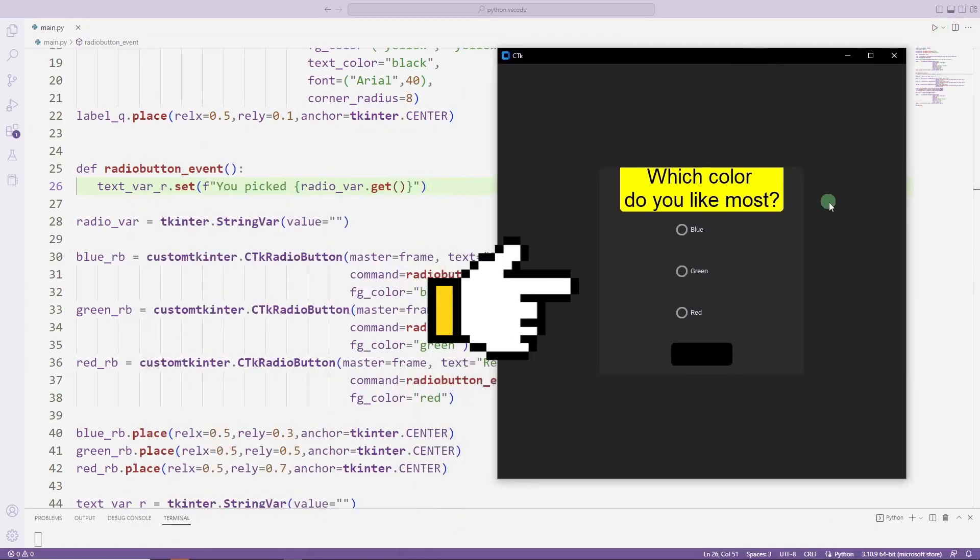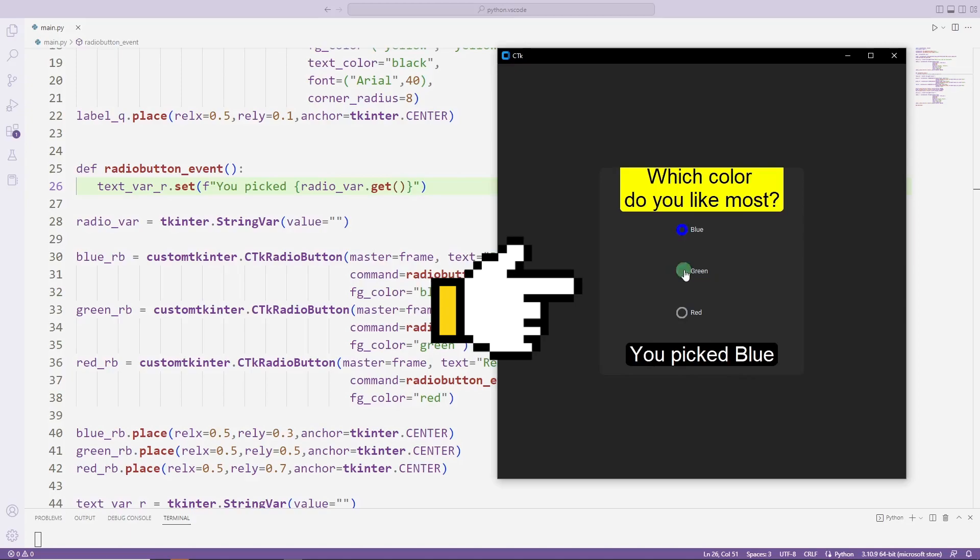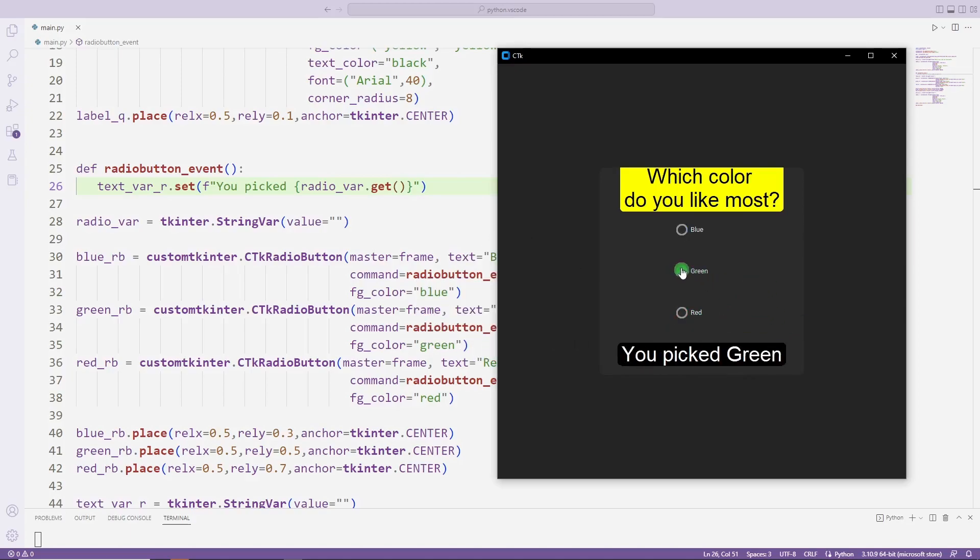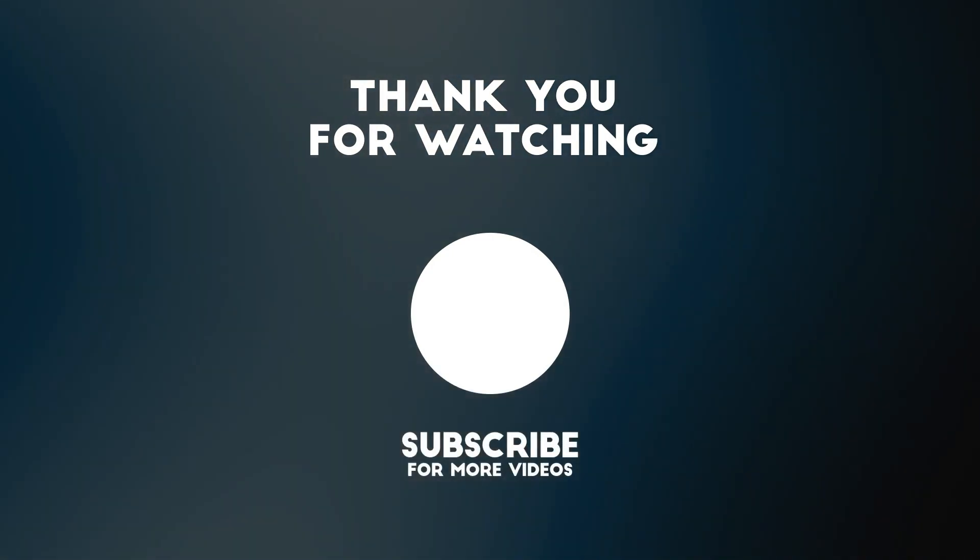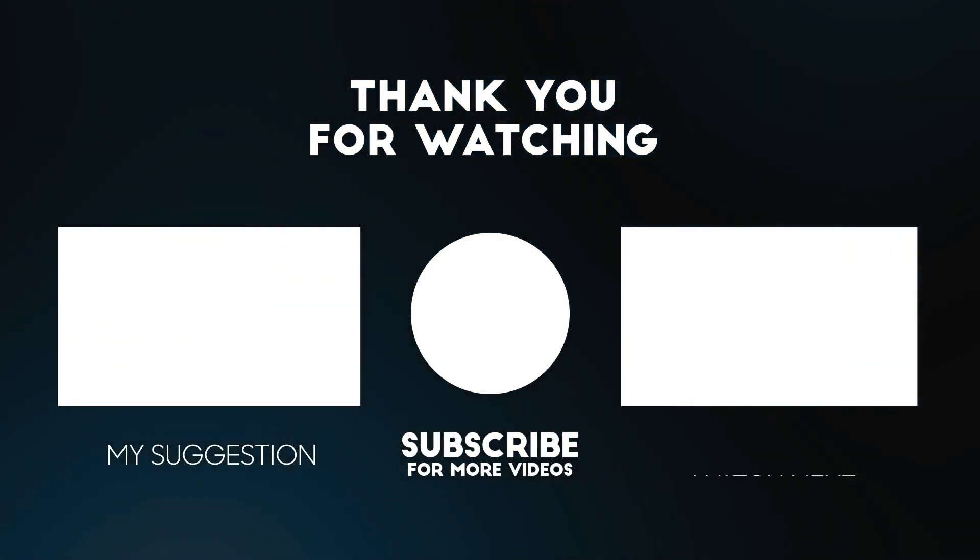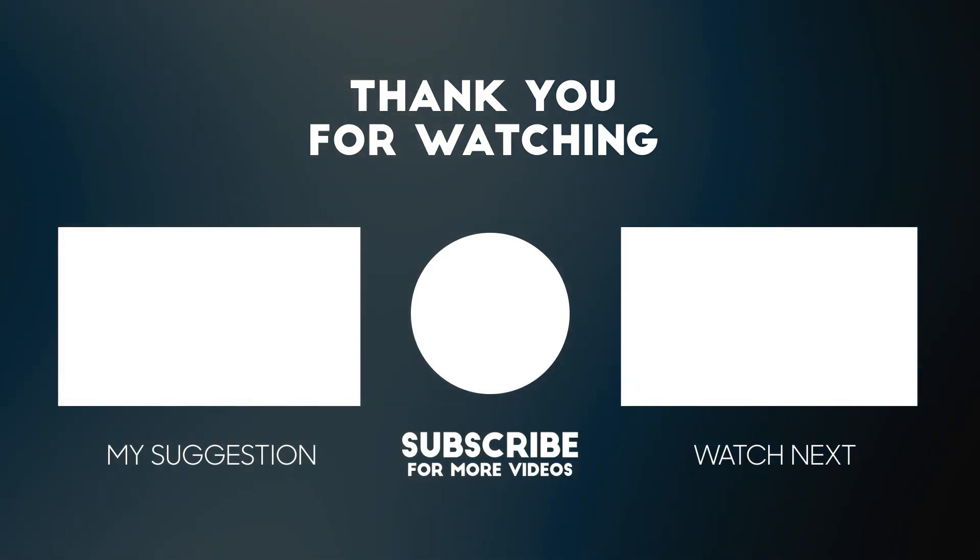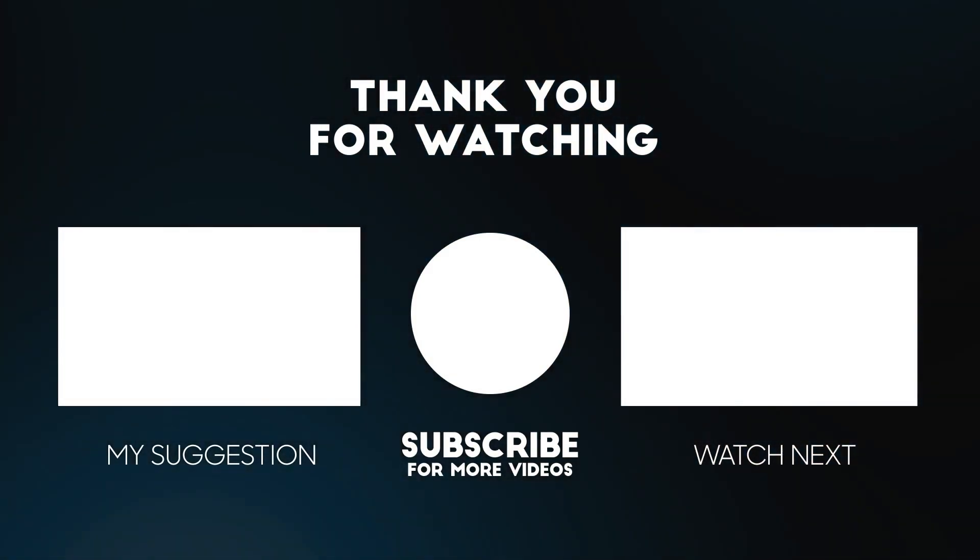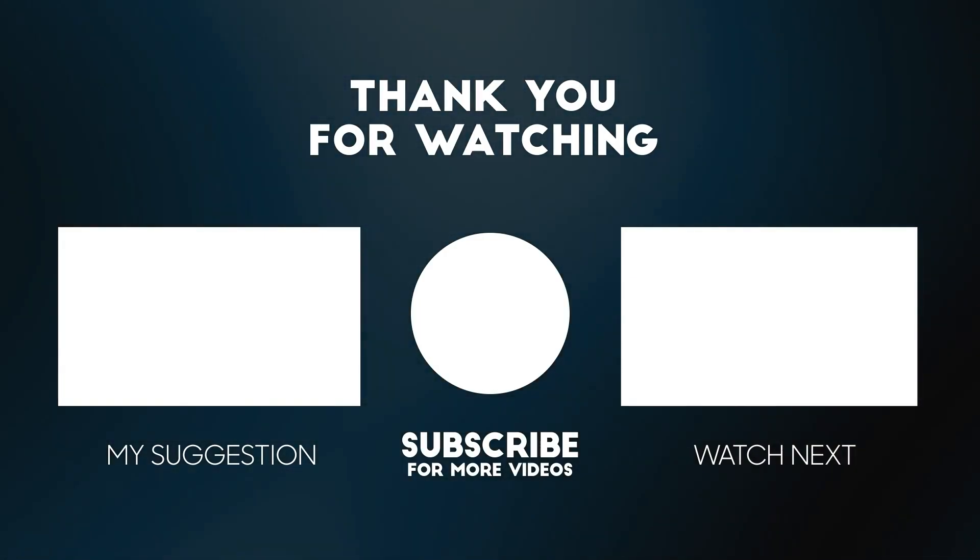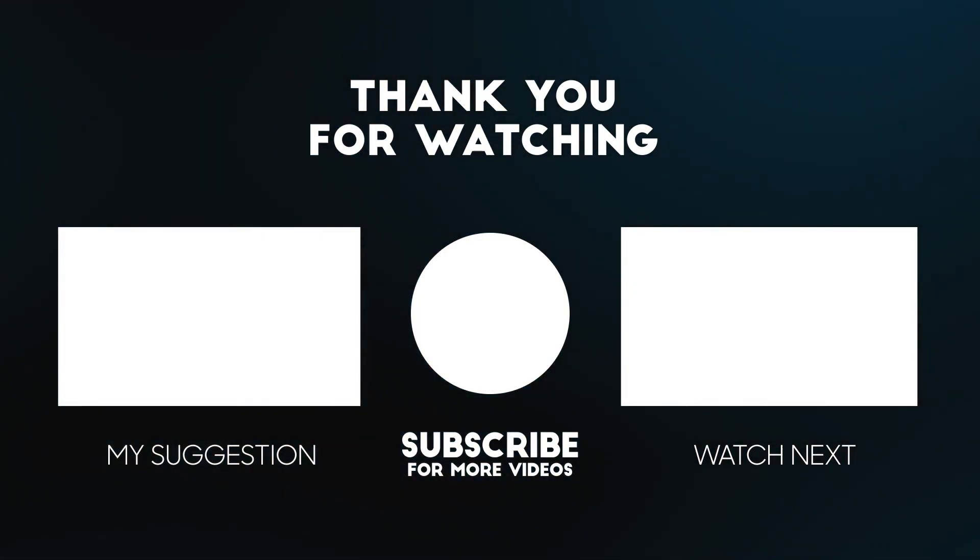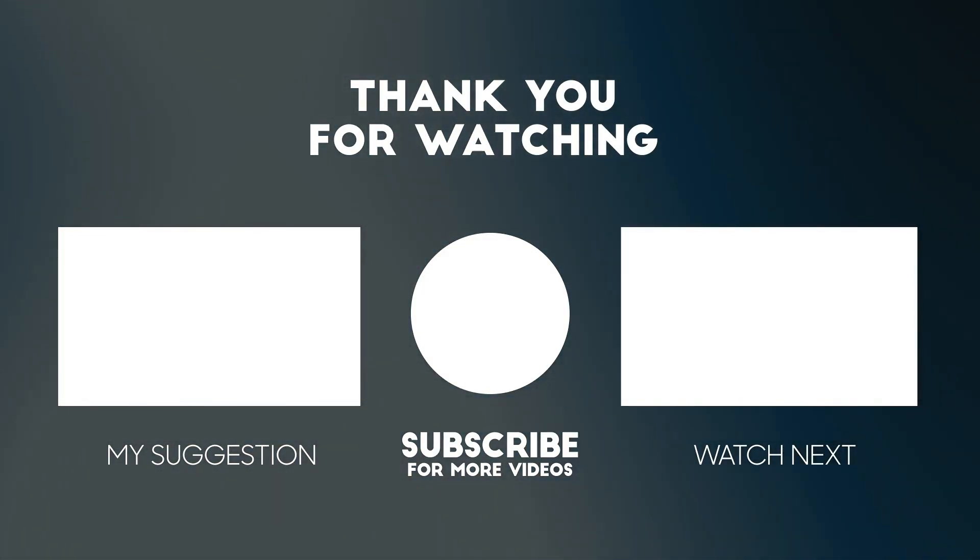The label text changes according to the selected radio button object. The label text changes according to the set function.